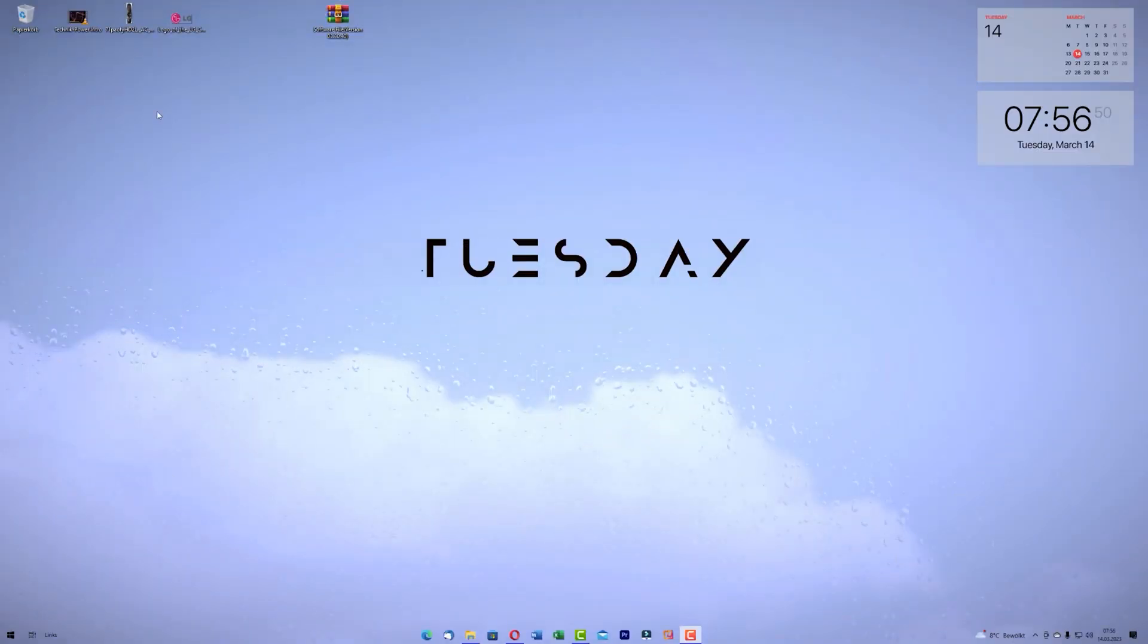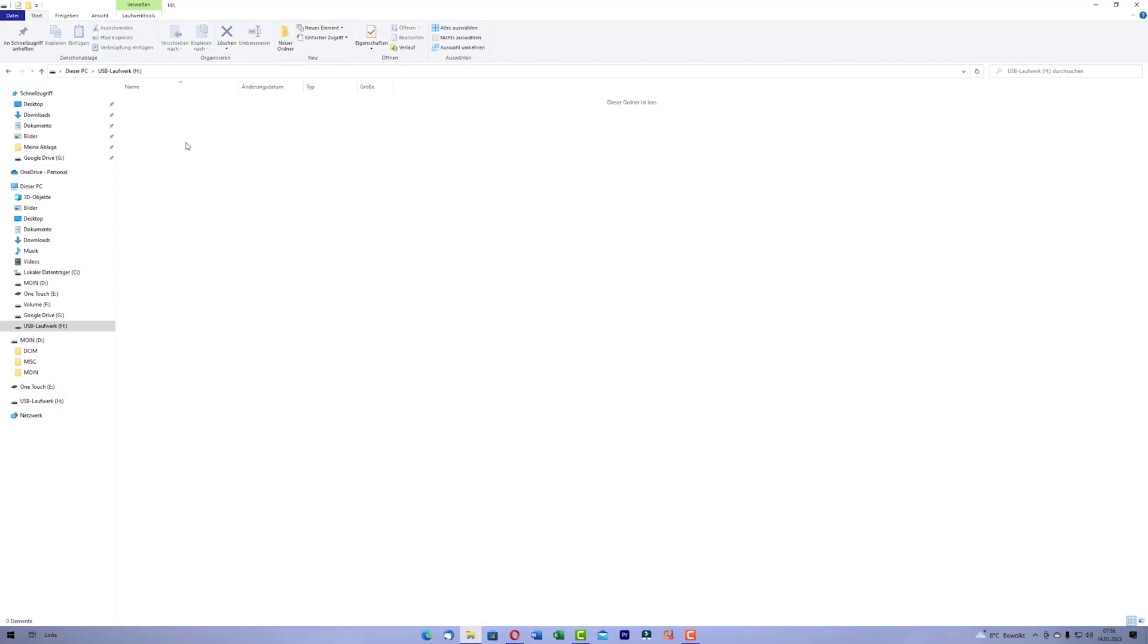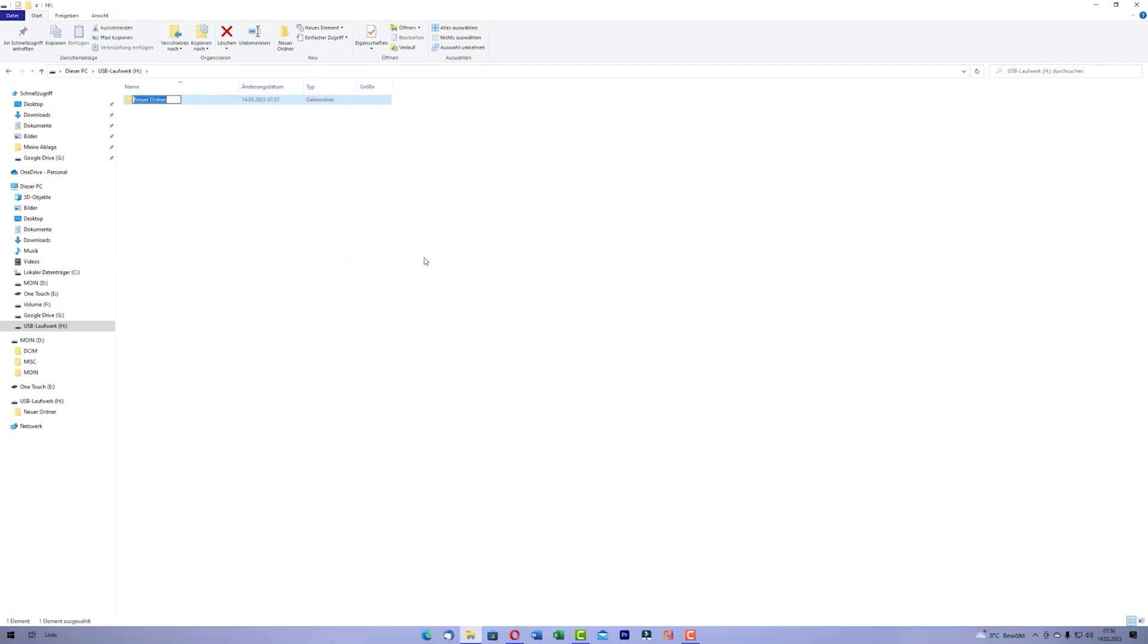Now go to your USB device and create here a new folder. The folder must be renamed to lg-dtv, like here, and press enter.